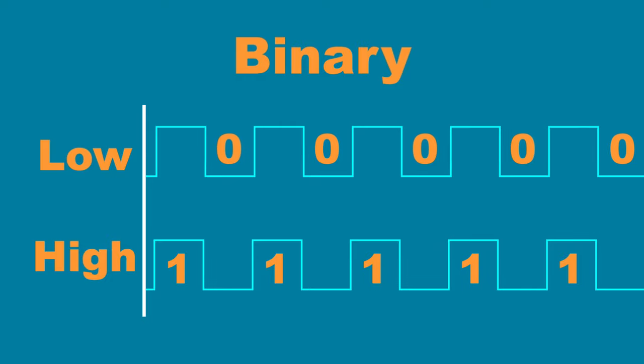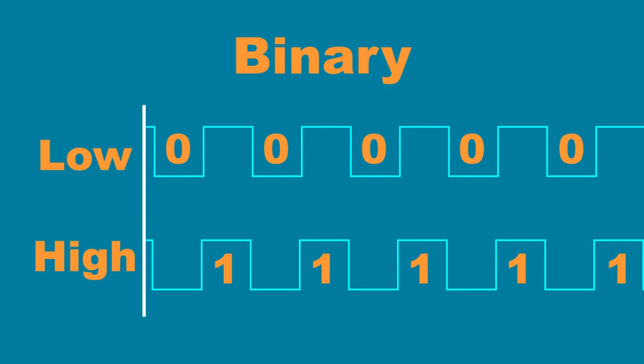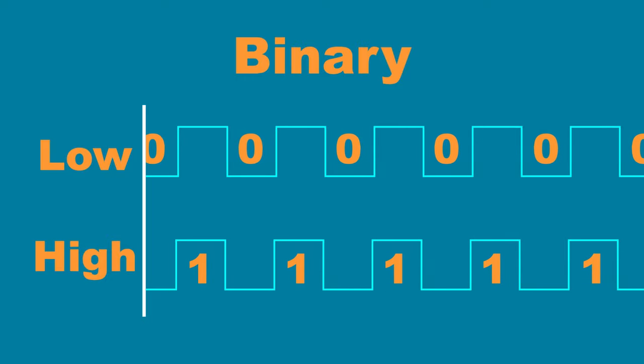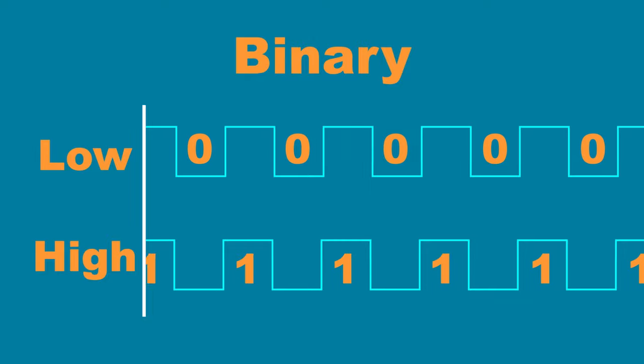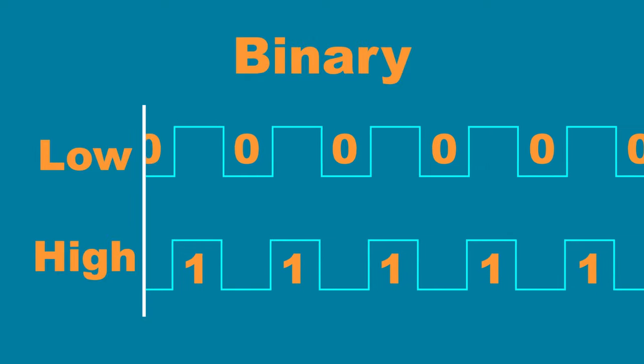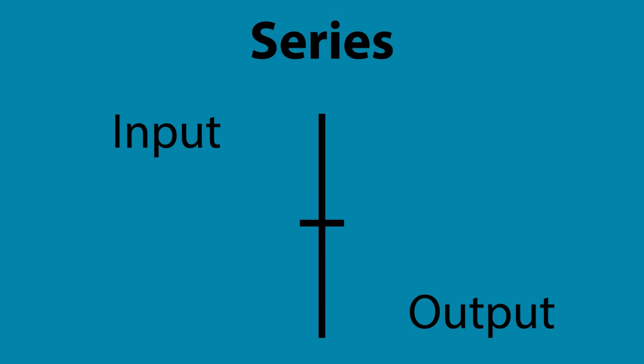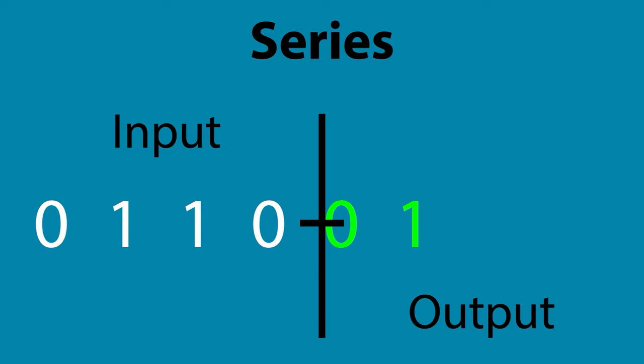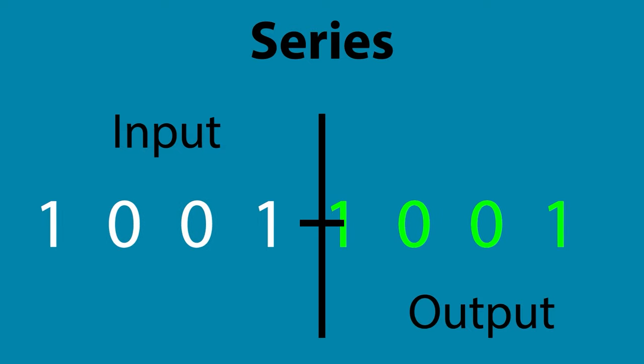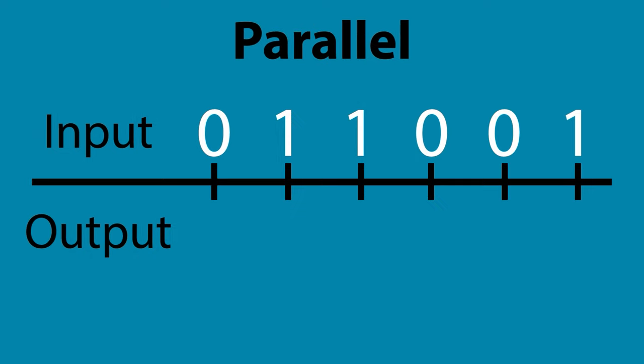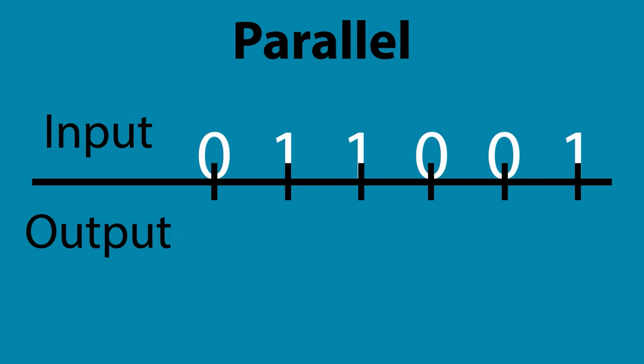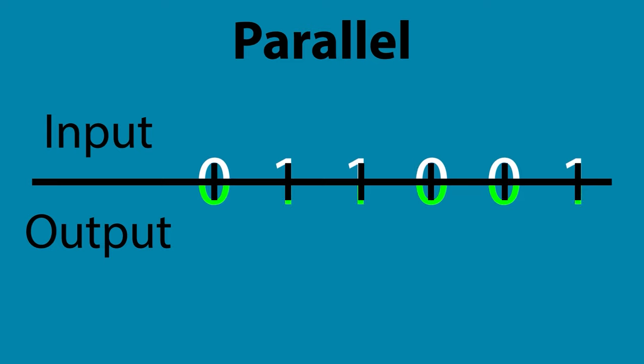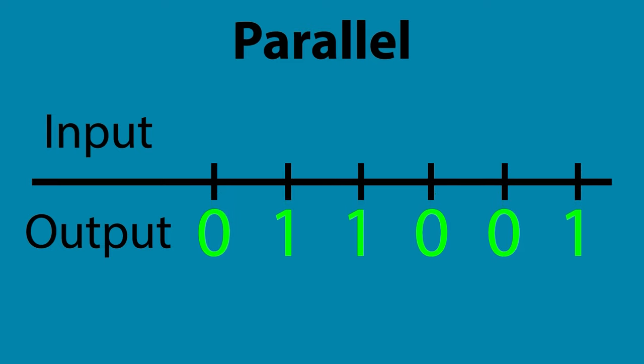Shift registers process data in the form of binary bits, which are ones and zeros, representing high and low voltage signals. This data is processed in series or in parallel. Series data is processed in order, one bit at a time, requiring only one input or output. Parallel data has multiple bits processed simultaneously, requiring one input or output for each bit of data being processed.